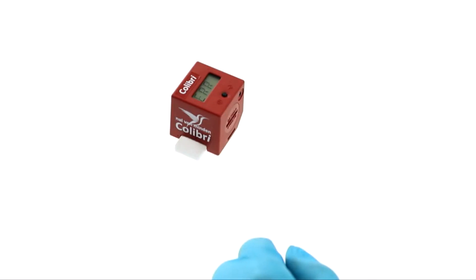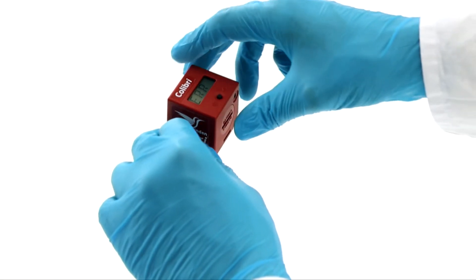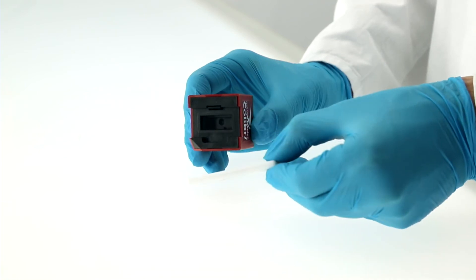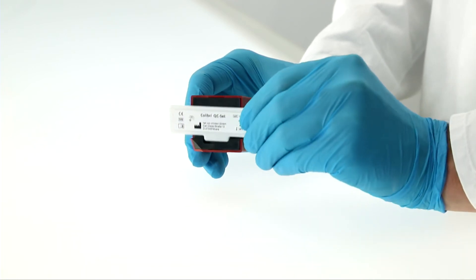If it fails, the Kolibri has not correctly read the test cassette. Check the measuring window for contamination, then repeat the test.